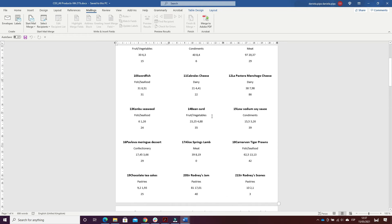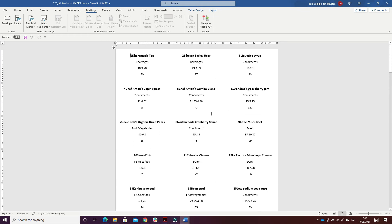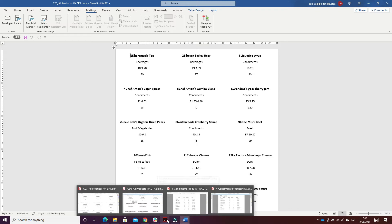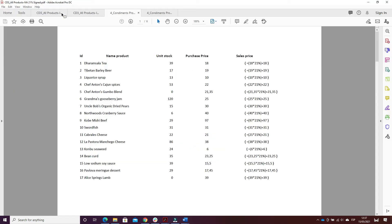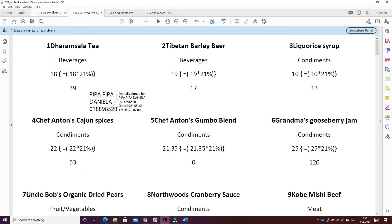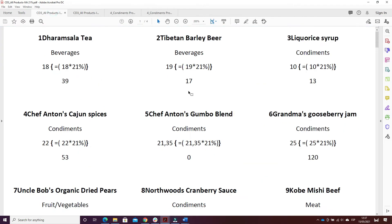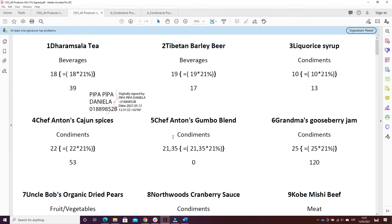I printed the document to PDF. Here it is. And then I signed it digitally by repeating the same actions.